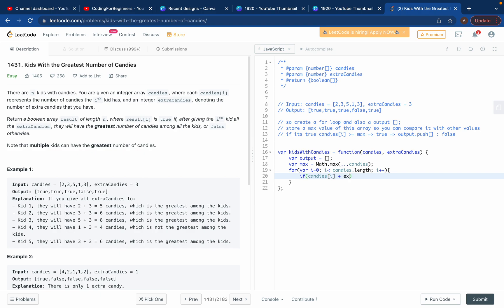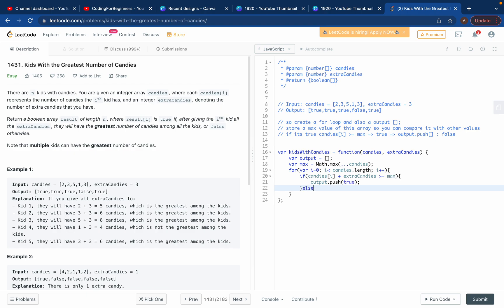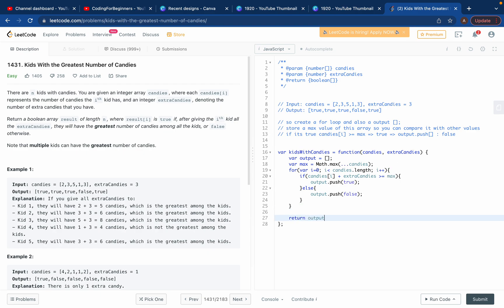We use the if condition: if candies[i] plus extraCandies is greater than or equal to max, then output.push(true) — not as the string 'true' but as a boolean true value. Otherwise in the else block, output.push(false). After the full loop, we just return output. That's it.